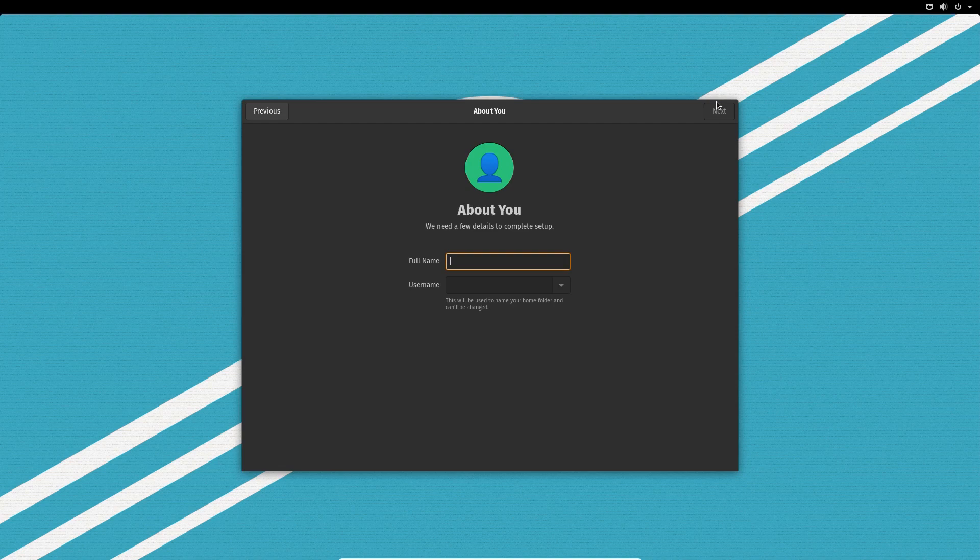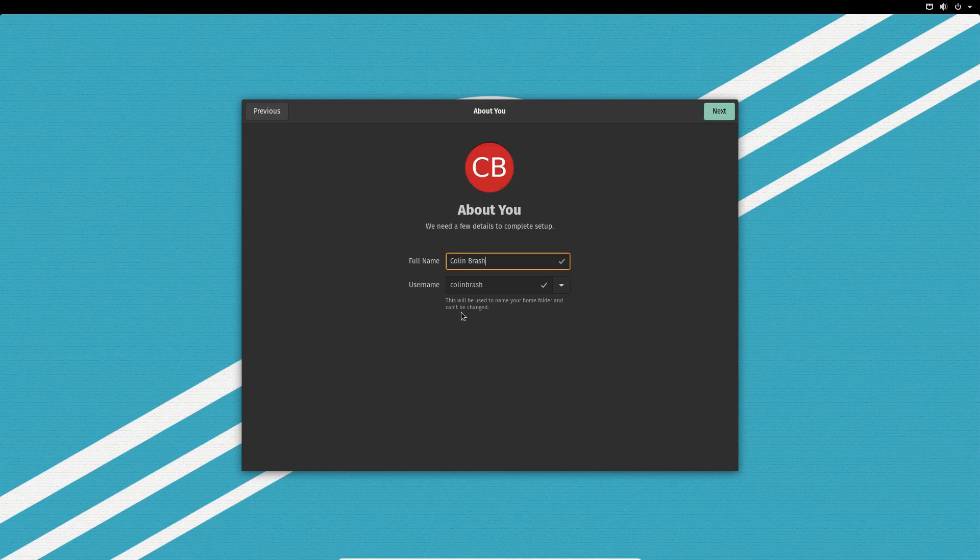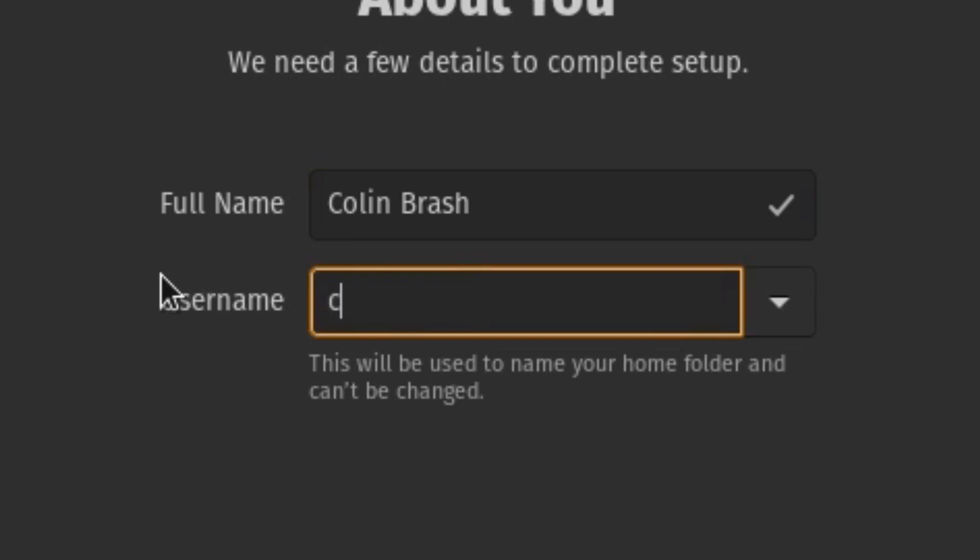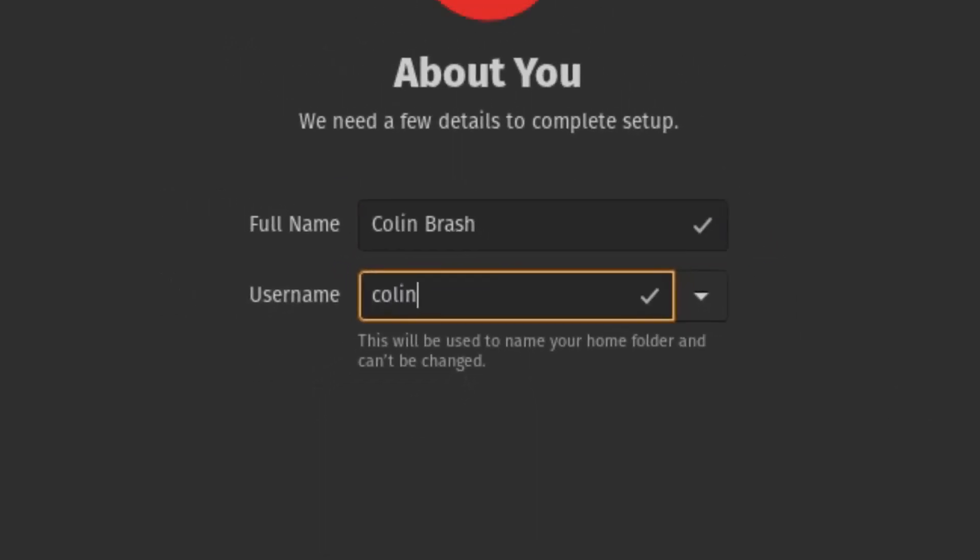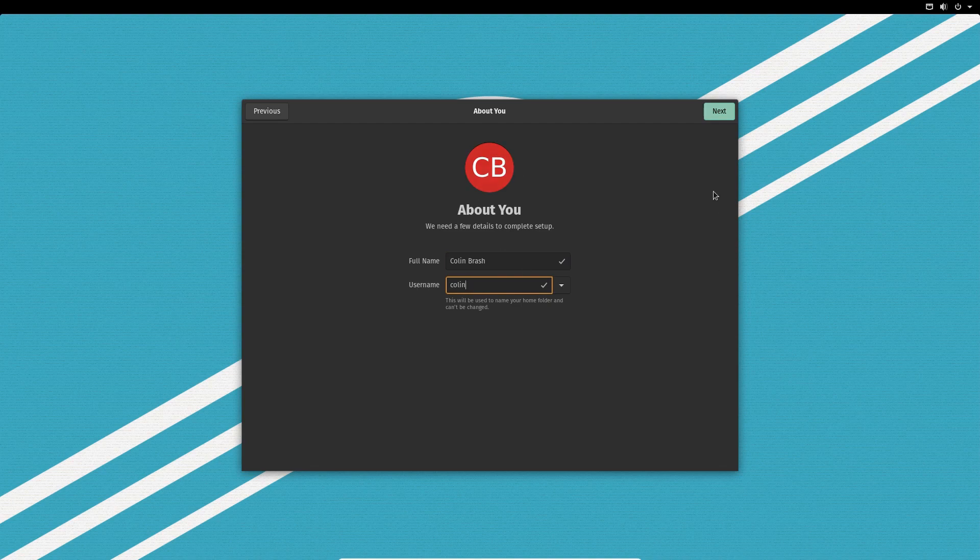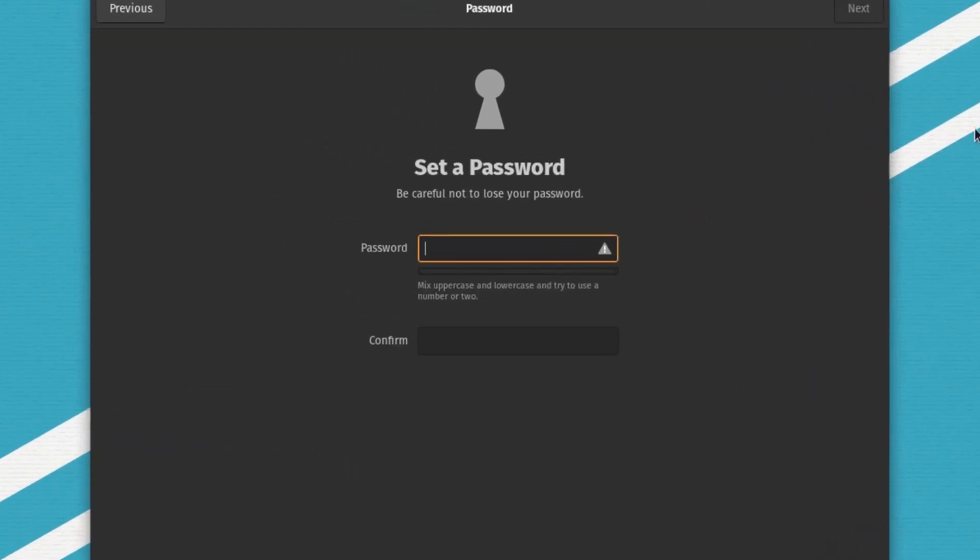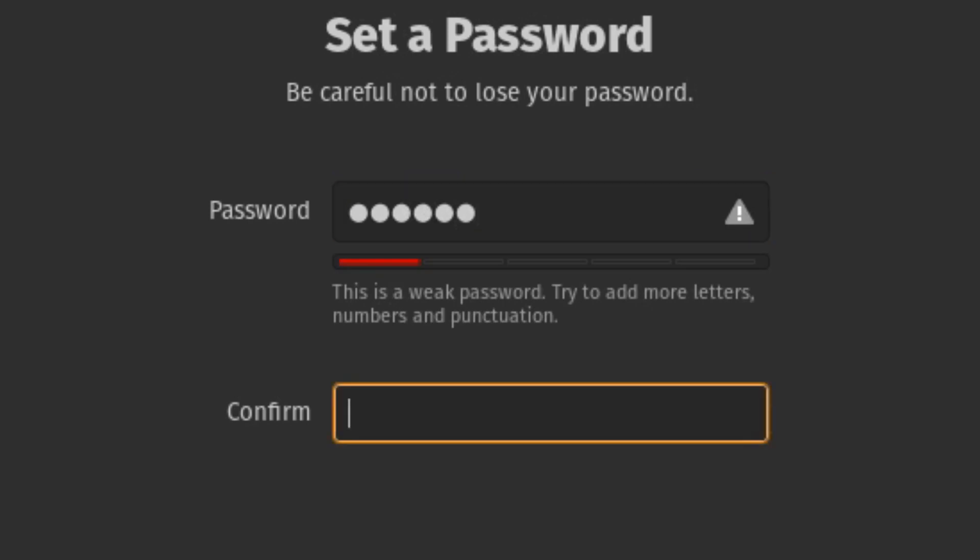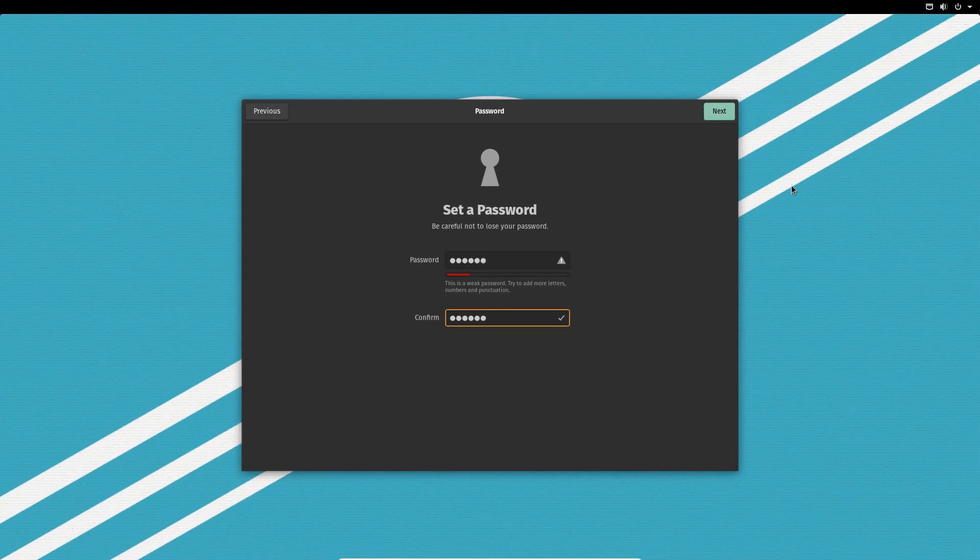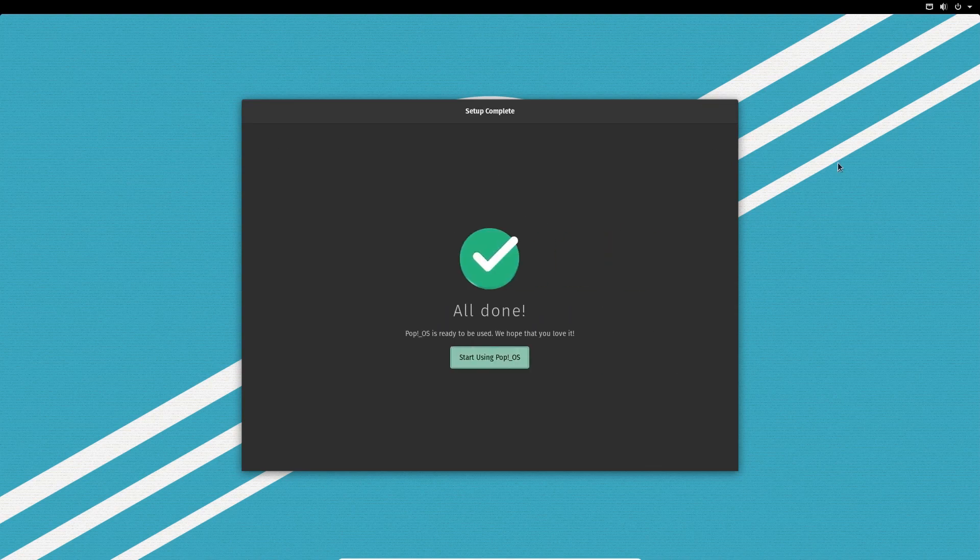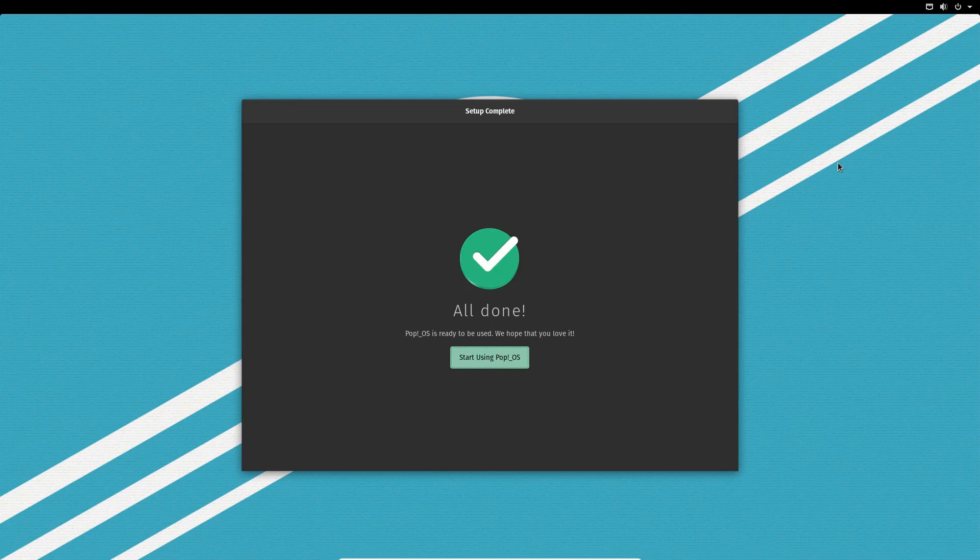Then you put your name, your full name. And then the user name. And as it says down the bottom there, this will be used to name your home folder and can't be changed. So I like to have mine as a colon. So we'll do that. Got the old CB up there. And we click next. Set our password. And that's my password done. And next. And we are all done. Pop!OS is ready to be used. We hope that you love it. Start using Pop!OS. And there we go.